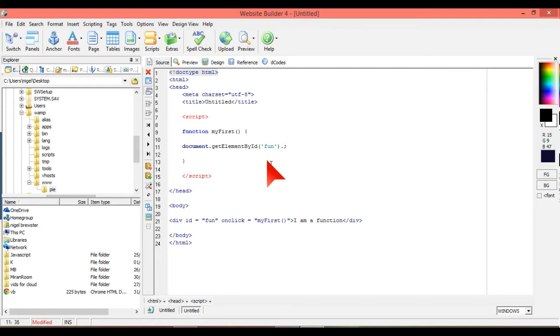So we call on that by the ID, and we put, you can put a lot of different things. There's things like style, styles you can do, and lots of different things.